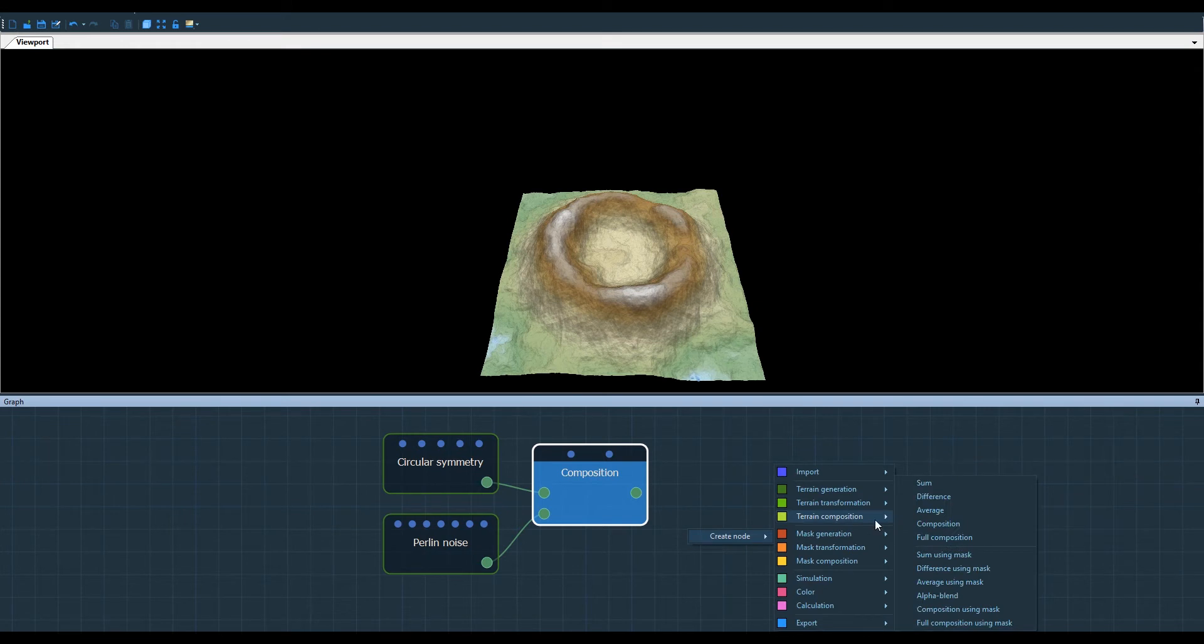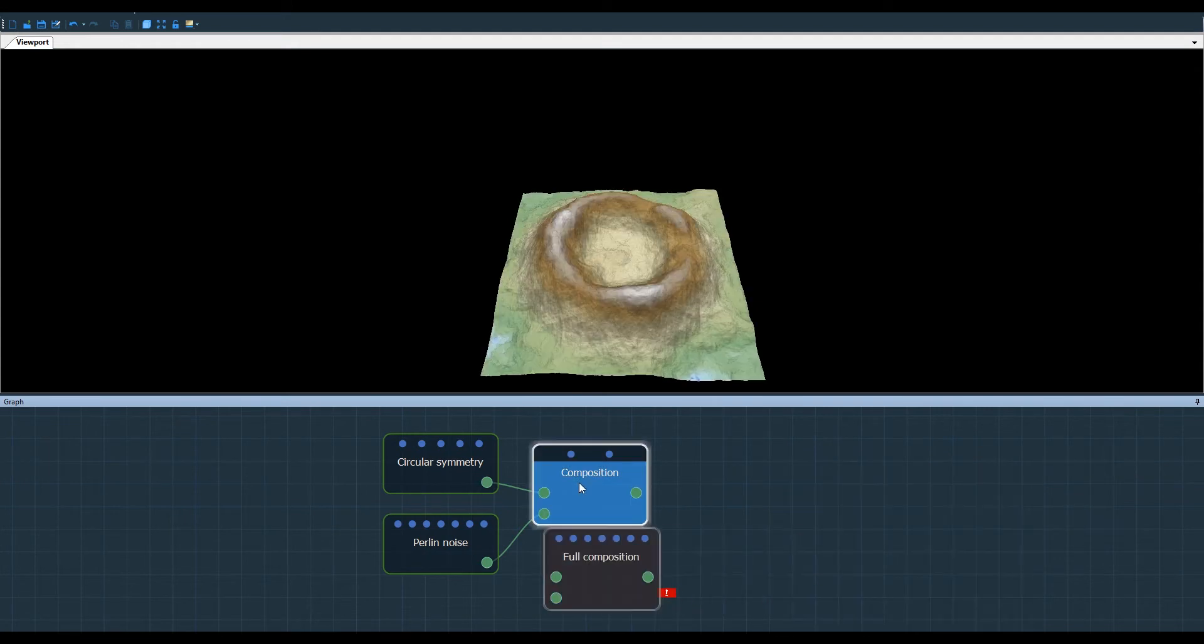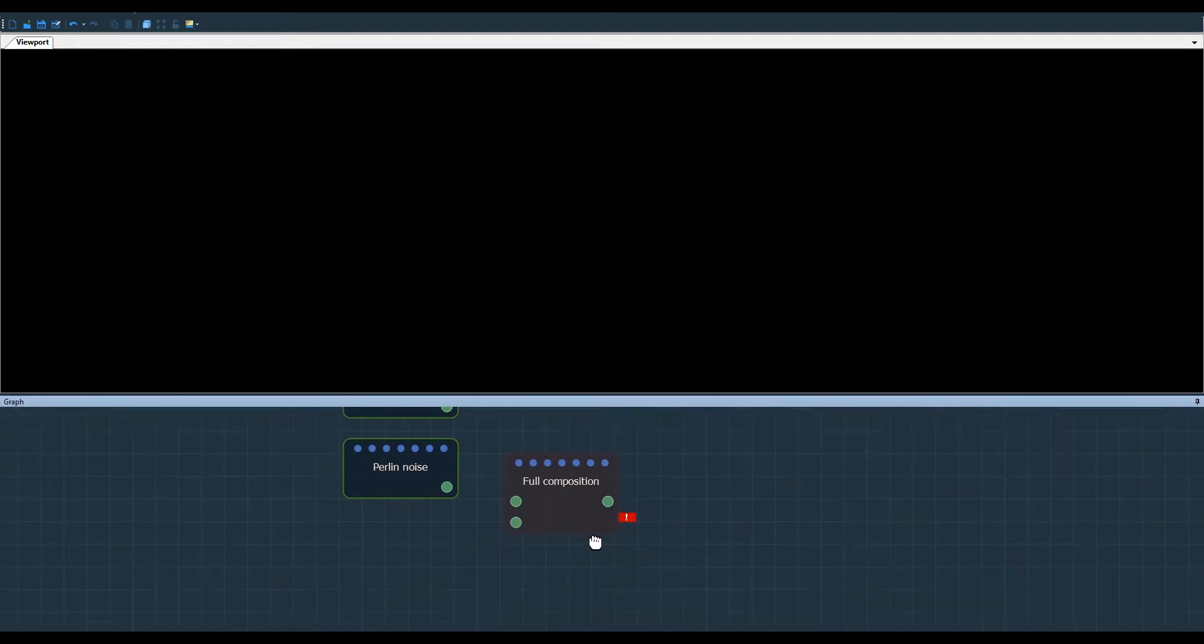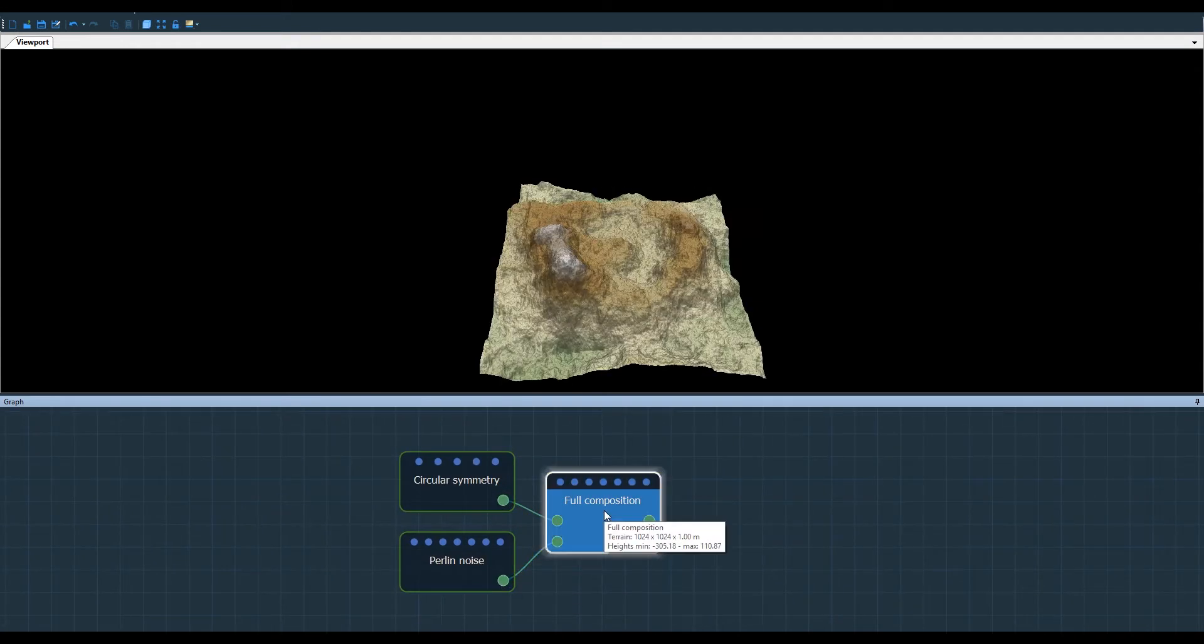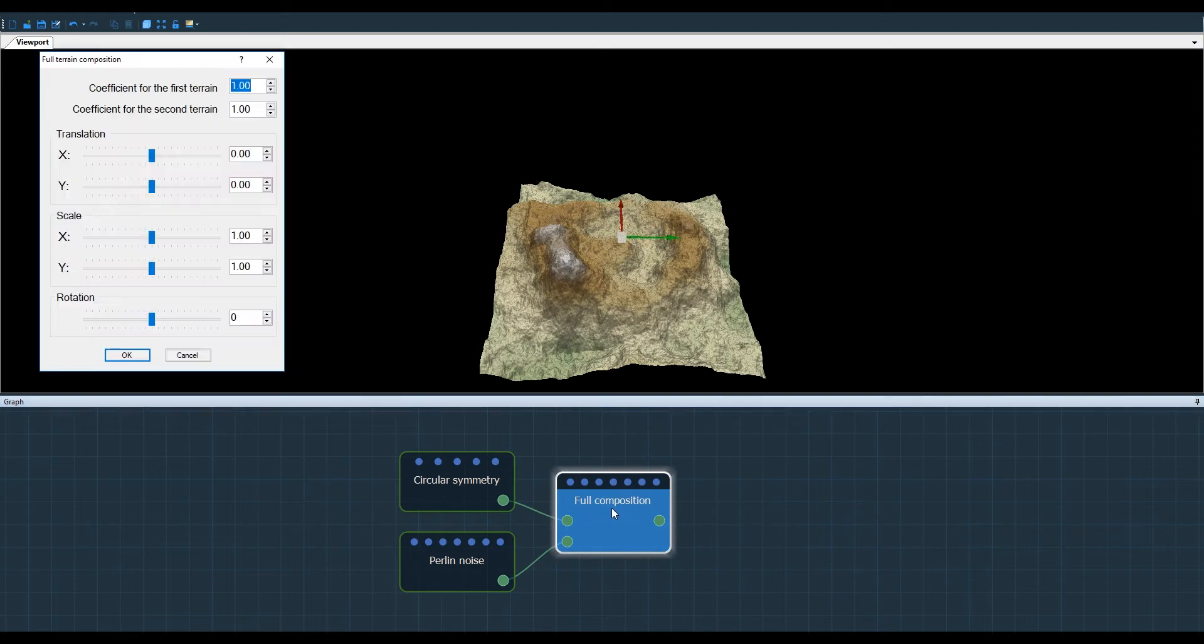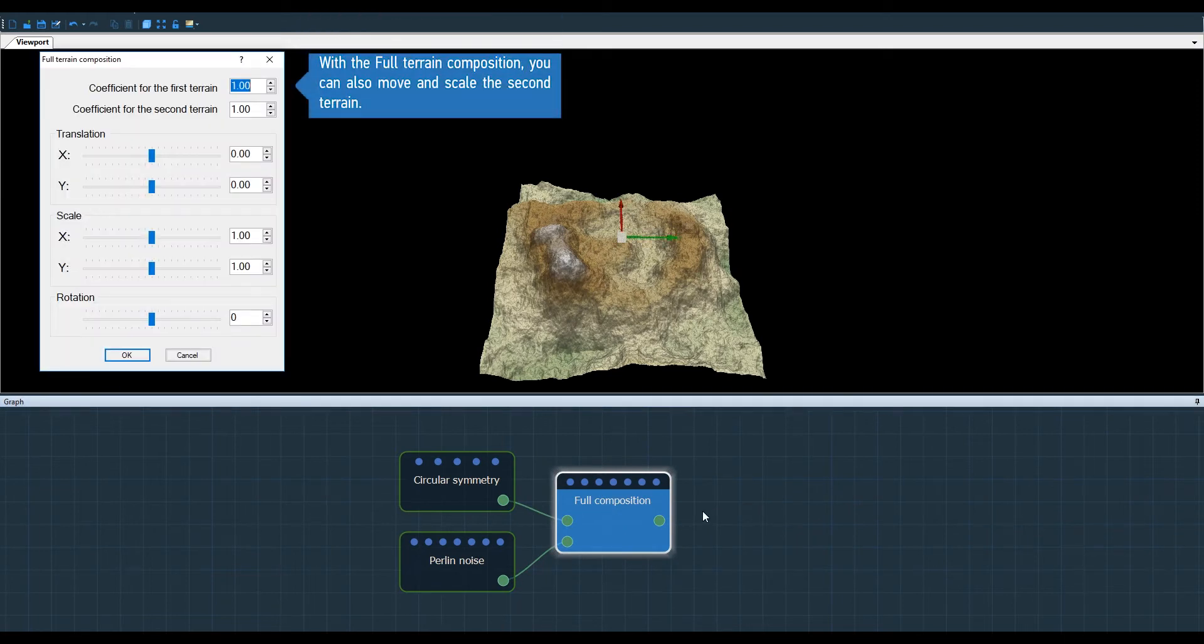Now let's go to the Full Composition Node, which works exactly the same.